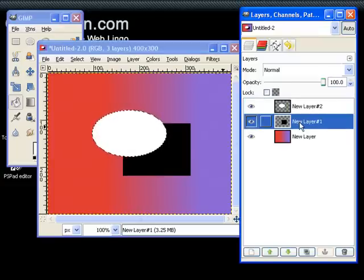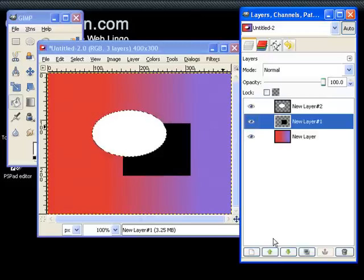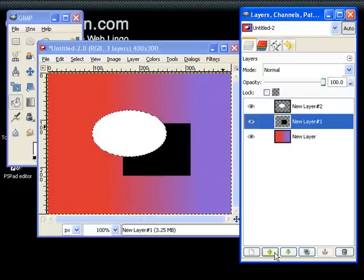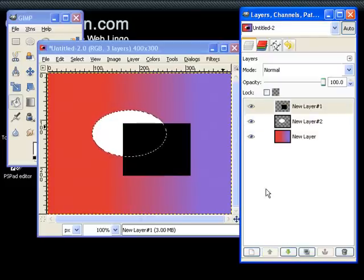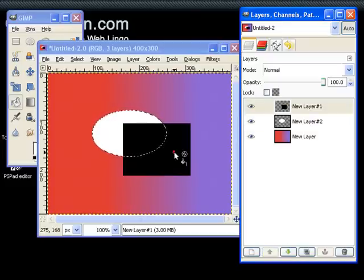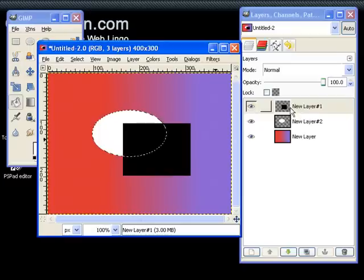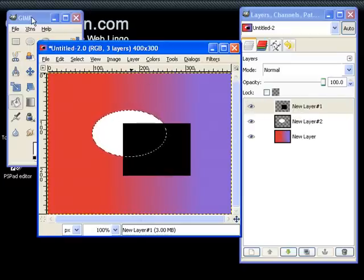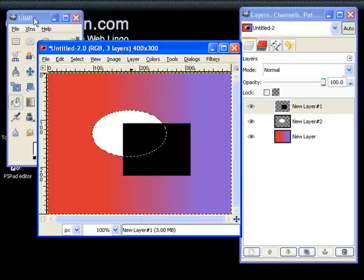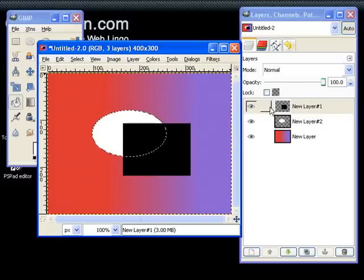But you can always change the level, the index of it, by shifting the layers up and down. So now the black square is actually on top of the white oval. So this is the layer concept that's used throughout all image editing software, and it's a very valuable piece of function.